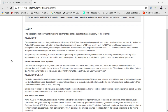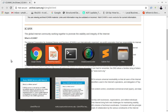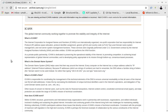ICANN has responsibility for internet protocol address space allocation, protocol identifier assignment, generic and country code top-level domain name system management, and root server system management. These services were originally performed under US government contract by the Internet Assigned Numbers Authority and other entities. ICANN now performs the IANA functions.